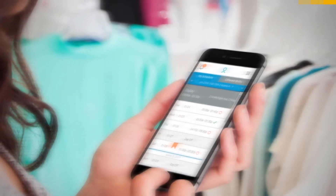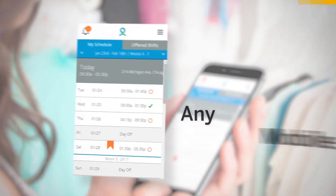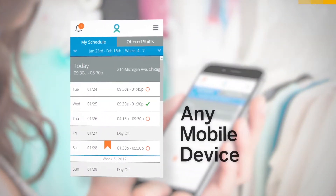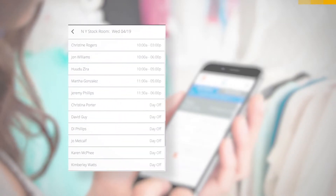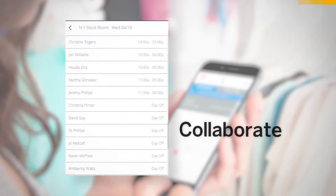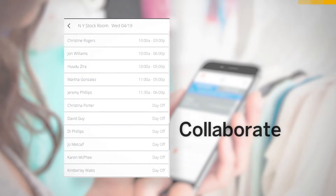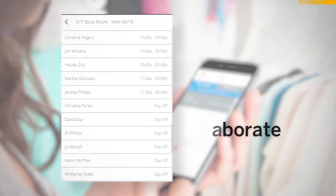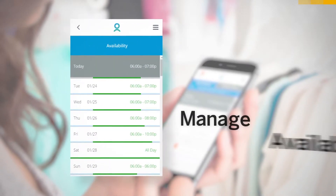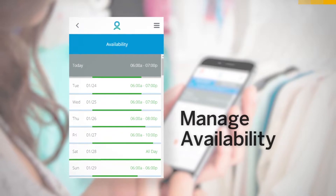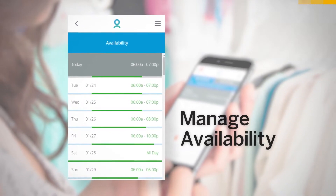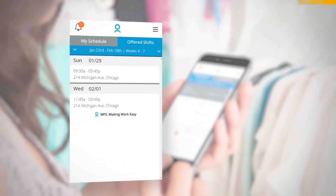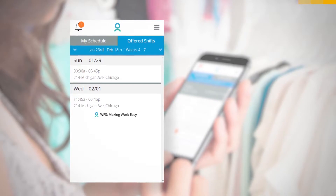Employees can view and confirm schedules and stay up to date with changes on any mobile device. They can see who else is working on the days they're scheduled and collaborate to swap a shift with others. They can manage their availability, set preferences, and maintain contact details. And they can pick up any extra shifts being offered by their manager.